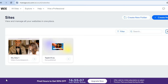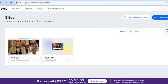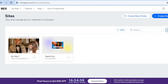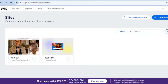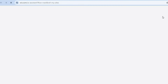You're going to go onto wix.com, then simply tap on sign up in the top right-hand corner. You can enter your email address and from there you can create a password. After you have done that you will be redirected to a page just like this. Once on this page, go over to the top right-hand corner and select create new site.